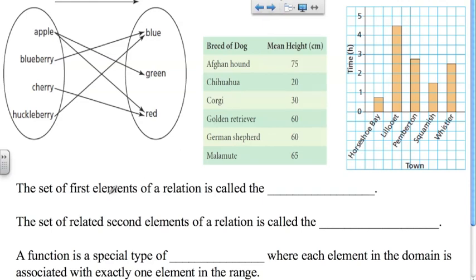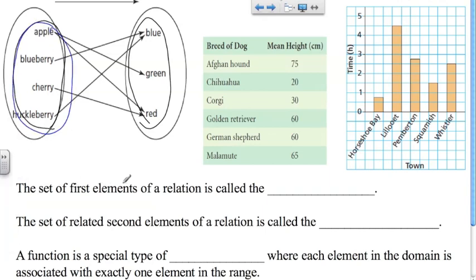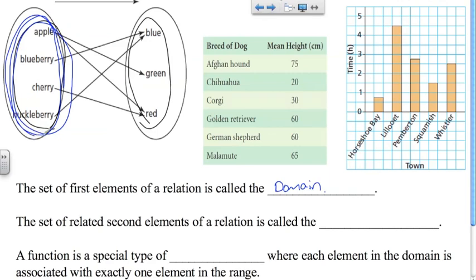Let's talk more about functions and define the sets we were discussing. Here are three examples with different sets of data. Up to this point we've been calling them the first set and the second set, but they have specific names. The set of first elements of a relation is called the domain. From now on, I'll refer to that as the domain — in this arrow diagram, it's the set on the left; in this table, it's the breed of dogs.